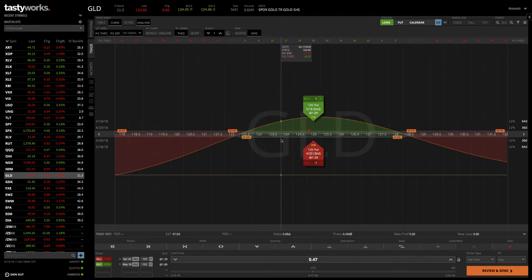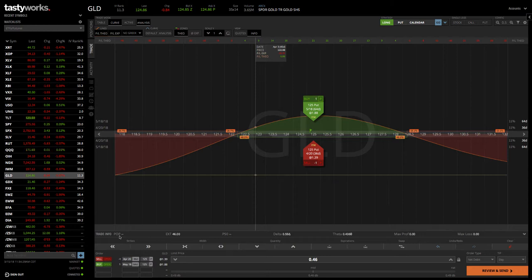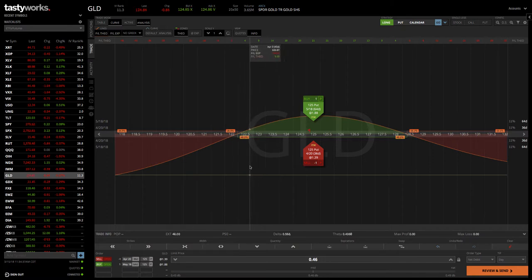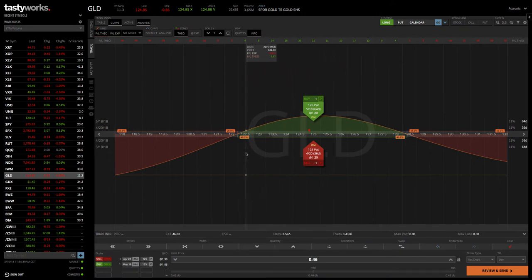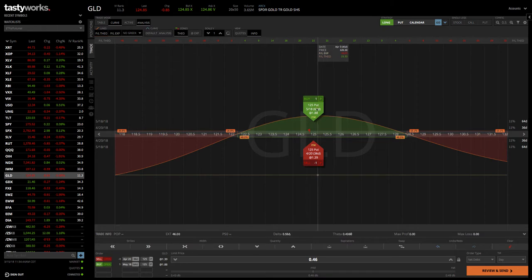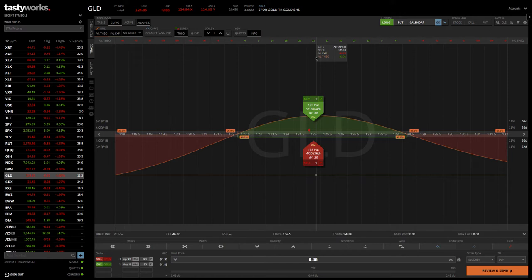Keep in mind, the statistics down below don't populate as far as the probability of profit, because remember with a calendar, we're utilizing two different expiration cycles. The P50 and the POP are not going to populate. You really just need to get an idea if this trade makes sense based on where the break-evens are, based on your max profit, which you can see up here on the flag. P&L at expiration, $46 in this case with just one contract.